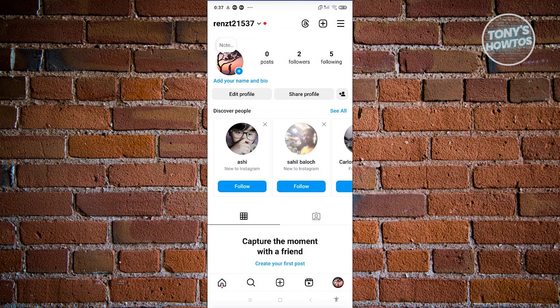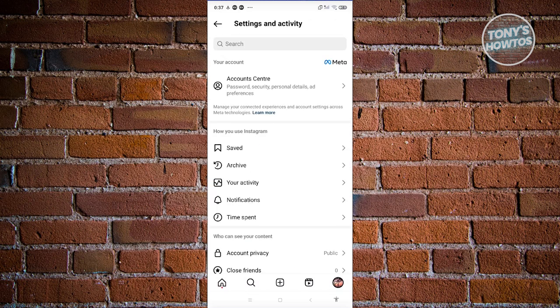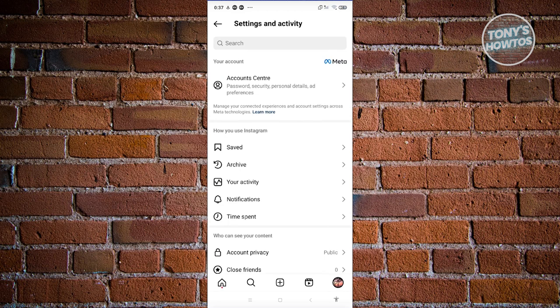Now from here, click on the three bar icon at the top right of your screen. And from here, you want to click on the account center option, which is usually at the very top here. Let's go ahead and click on it.